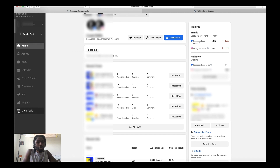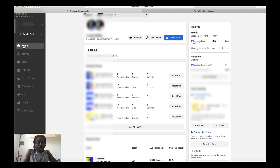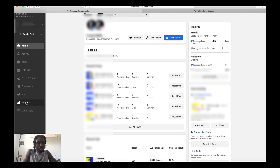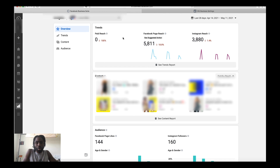You can run ads from here, but I wouldn't recommend it — I'd go to More Tools and then Ads Manager to run ads instead. Another really cool feature to check out is the Insights tab. The Insights feature allows you to view a lot of the characteristics of people that are following you.